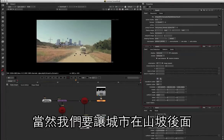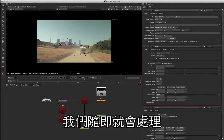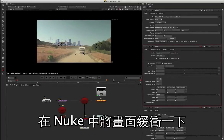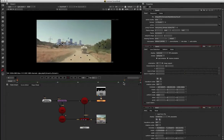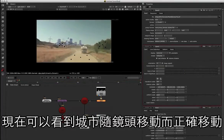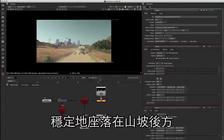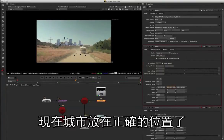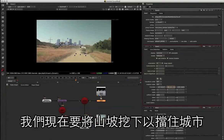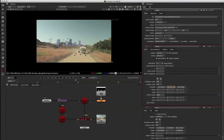Obviously we still need to stick it behind the hill, but we'll get to that in a minute. We'll just let that cache inside Nuke. Now you can see that city moving and bouncing along with the camera correctly, sitting just behind that hill, and we're getting the right parallax compared to the foreground. Now that we've got our city in the right spot, we need to mask out the hill to put the city behind it. For that, we're going to go back to Mocha.